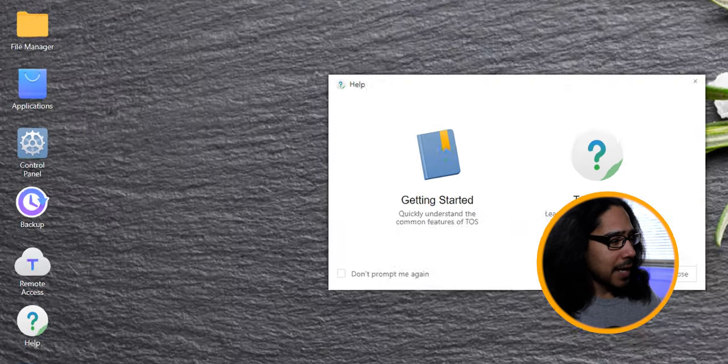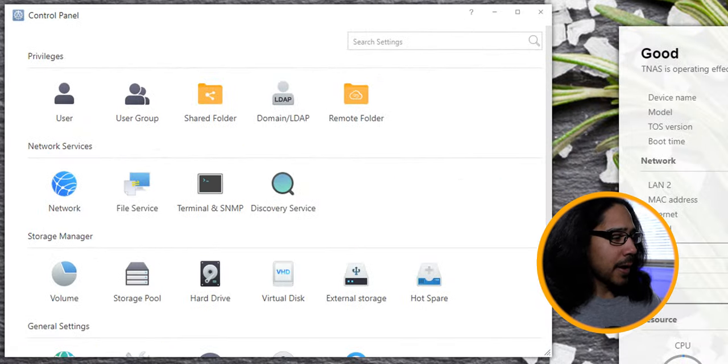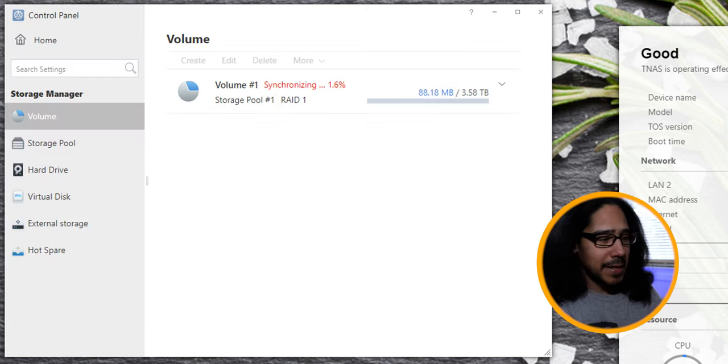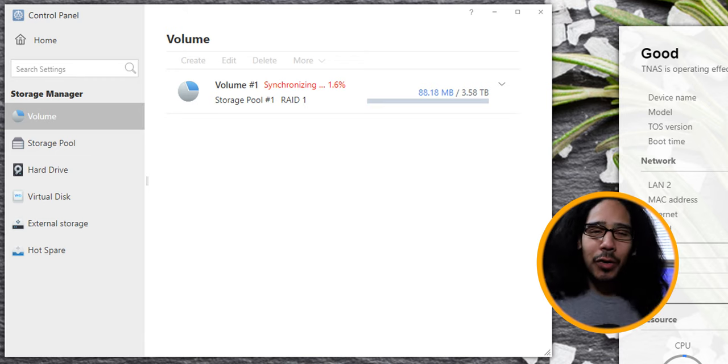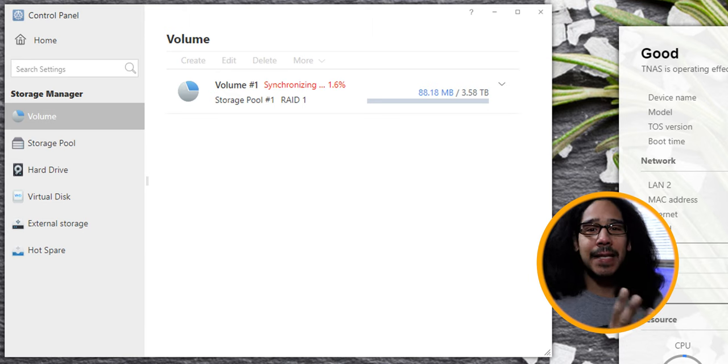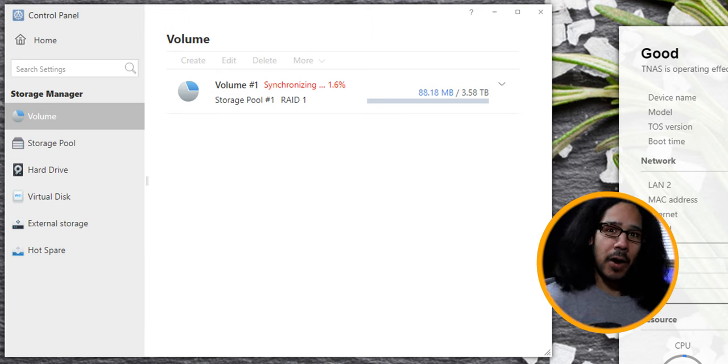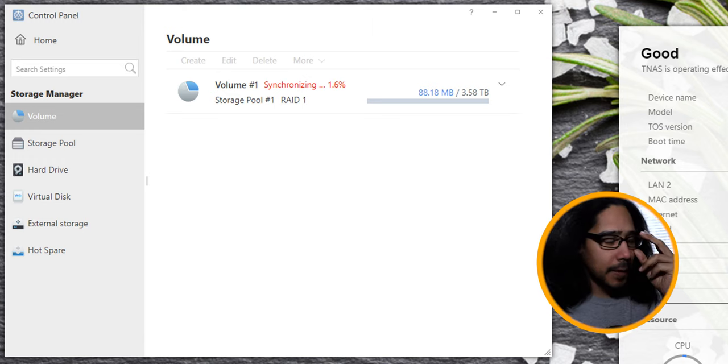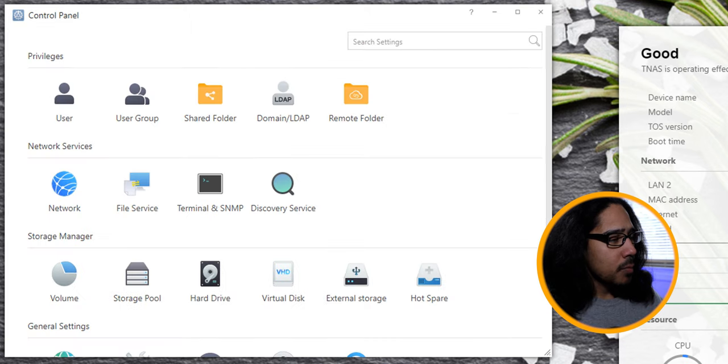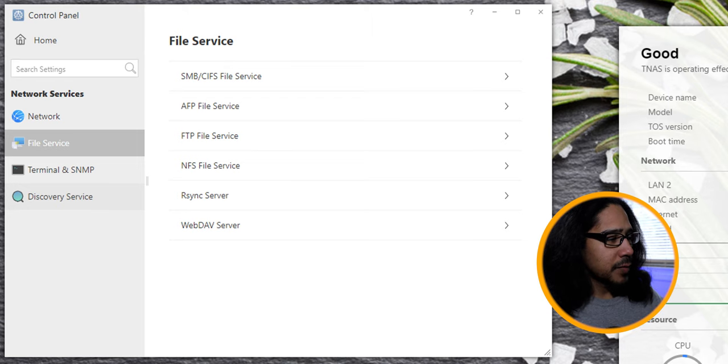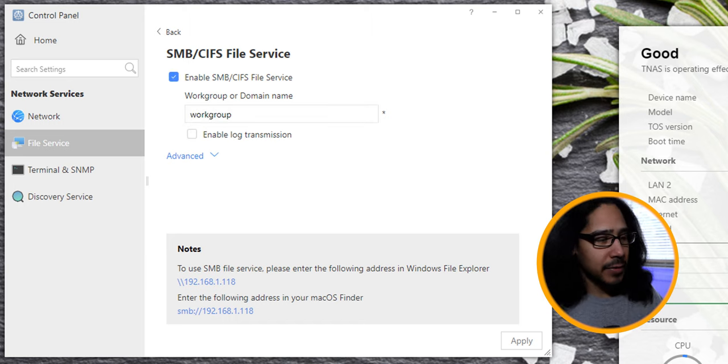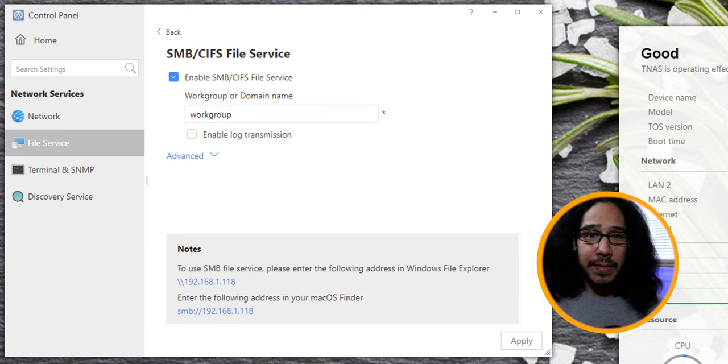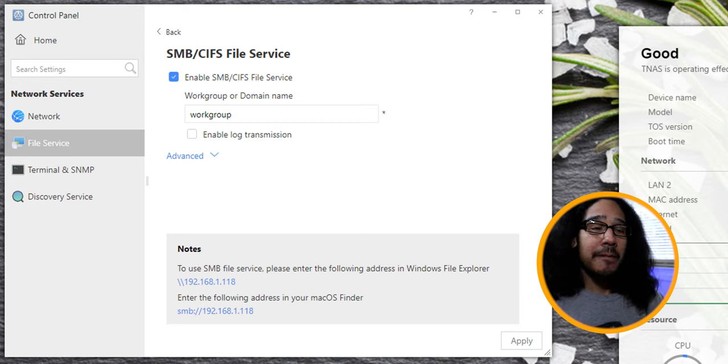Now the first thing that I did was I clicked on control panel, and within control panel, I went into volume. Now within volume, as you can see, it says synchronizing 1.6%. Now this literally took about 14 to 15 hours to complete for me. And I think the reason why is because of the 4TB hard drive. So it's a lot of information that it was trying to synchronize. But you're still able to use the machine. So within here, I clicked on home. Within home, I clicked on file service. And within file service, I expanded the SMB CIFS file service. And I basically enabled it because that's what I want. I want to enable the SMB services and create a share folder to point to Veeam to back up my virtual machines inside that folder.